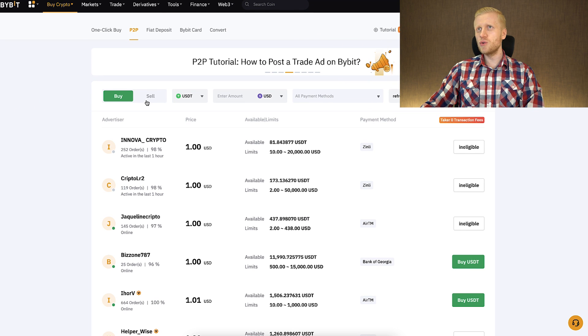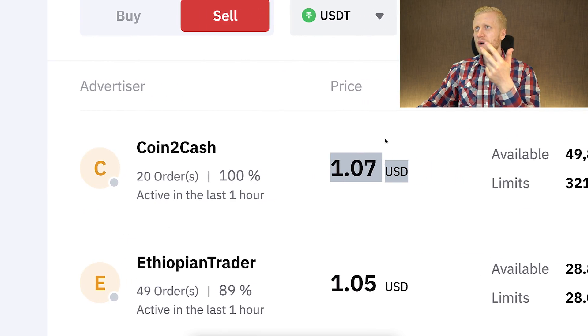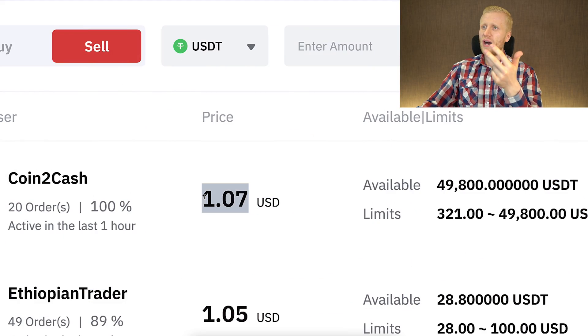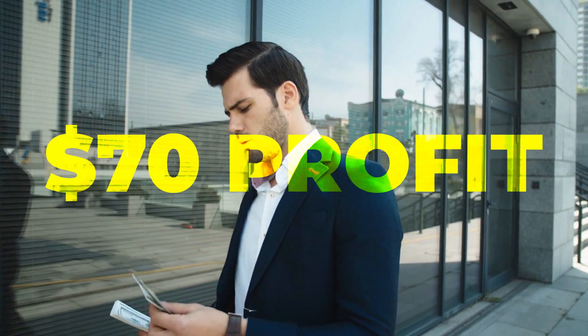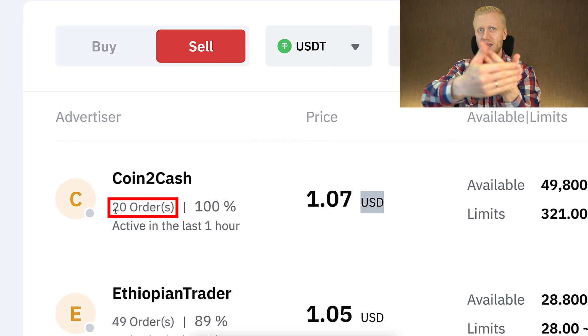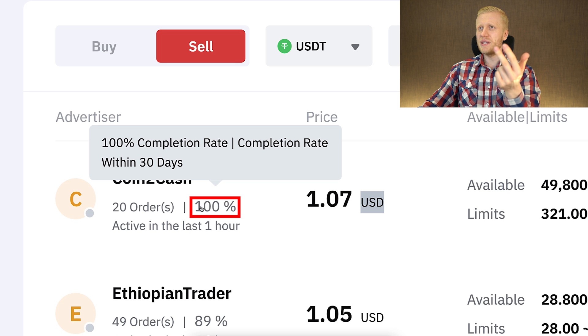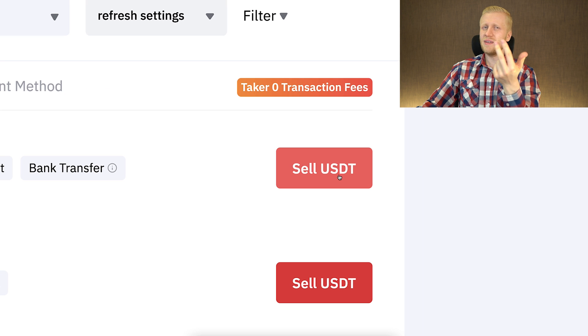Now if you want to transfer money to your bank, you choose the sell option and select the suitable option for you. When transferring from Bybit to your bank account, there are three things to pay attention to. First, the price — how much money you will get for each USDT. Often times you can even make money by doing this because you can sell USDT above market price. For example, you can sell USDT for $1.07, so if you sell 1,000 USDT at this price you make $70 in profit. Second, pay attention to completed orders — the more the better. Third, the completion rate within 30 days — the closer to 100% the better. Then you choose which bank account to receive the money and sell USDT to receive the money in your bank.